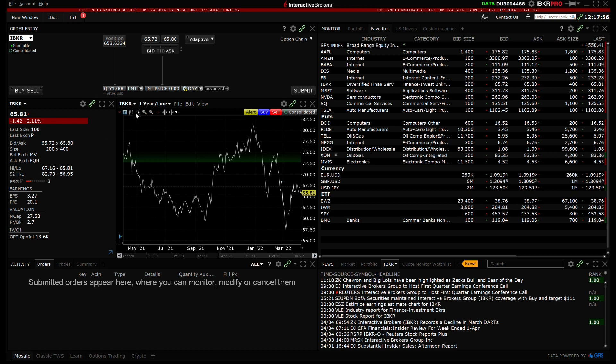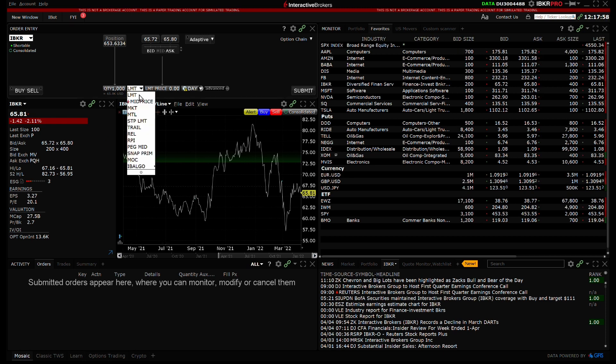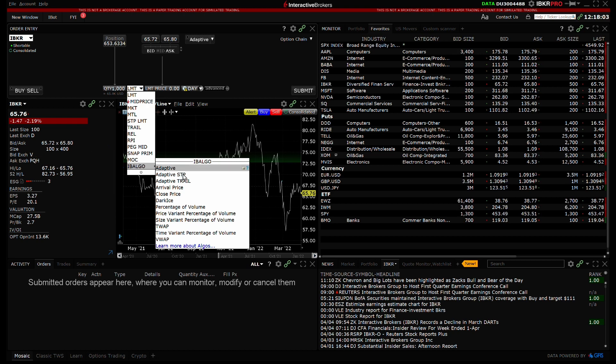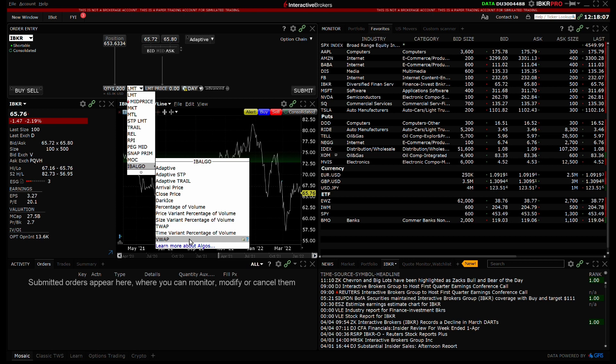When the algo is not a favorite, you need to select IB Algo from the order type drop-down box and then click on the algo. Currently, I do not have any favorites configured for algos.